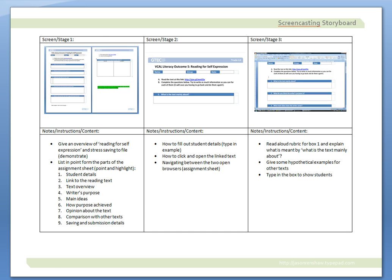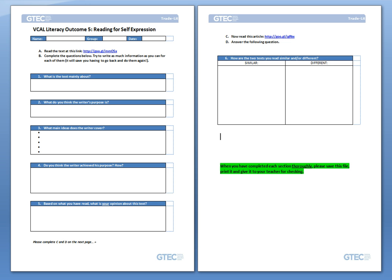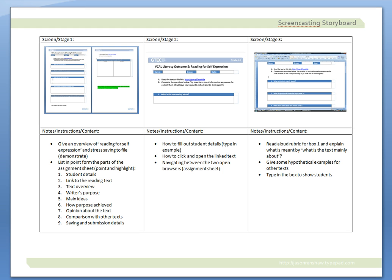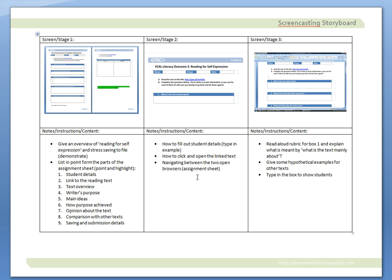To give an example, for this resource here, the example storyboard I've already completed, I've just taken screenshots of the different parts of the screen and the resource that I wanted to go through in stages, and then I've given myself some notes and instructions about the content, the sorts of things I want to go through for each one of those screens.